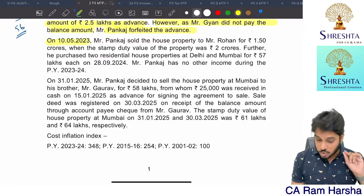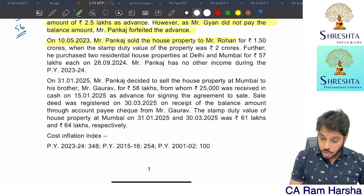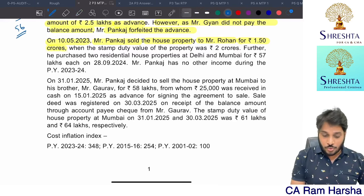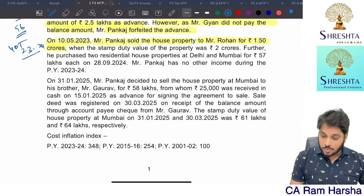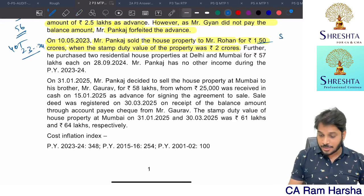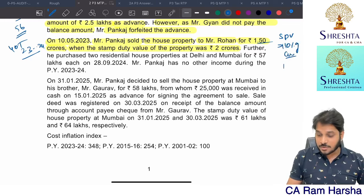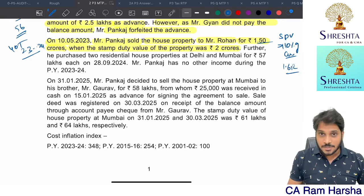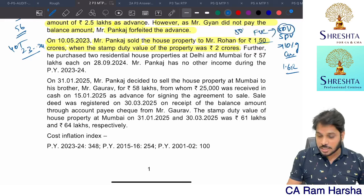On 10th May 2023, Mr. Pankaj sold the house property to Mr. Rohan for 1.5 crore. That is the year of transfer 23-24. The stamp duty value was 2 crore. Since stamp duty value is more than 110% of consideration — 110% of 1.5 crore is 1.65 crore — stamp duty value itself is the full value of consideration, which is 2 crore. This is as per Section 50C.